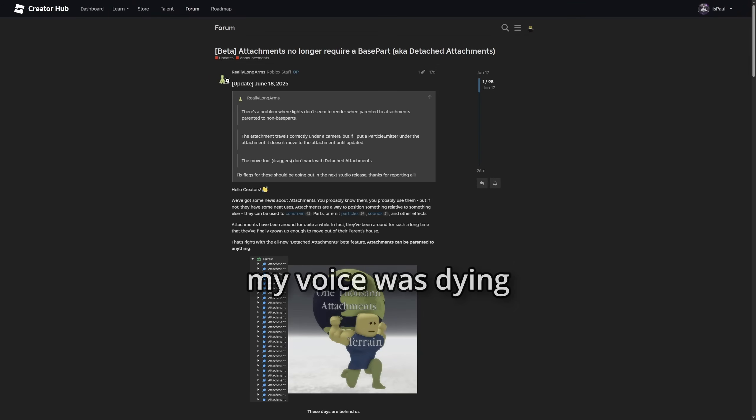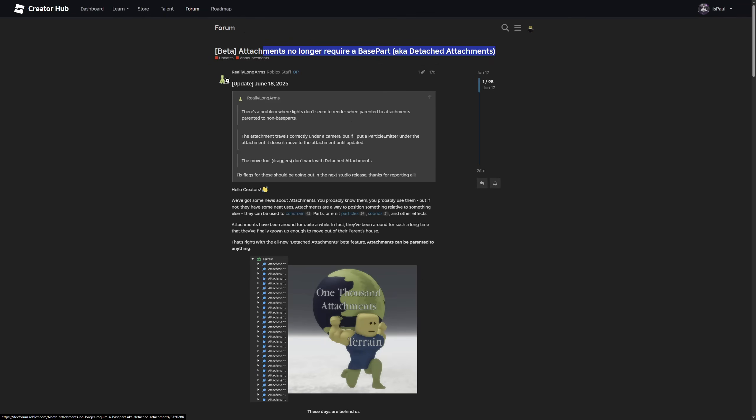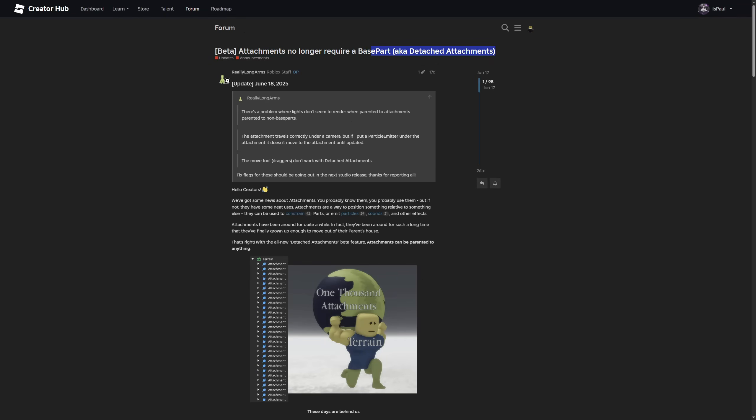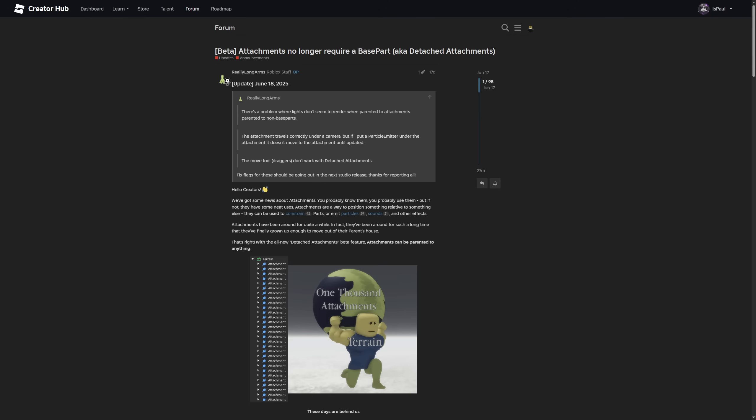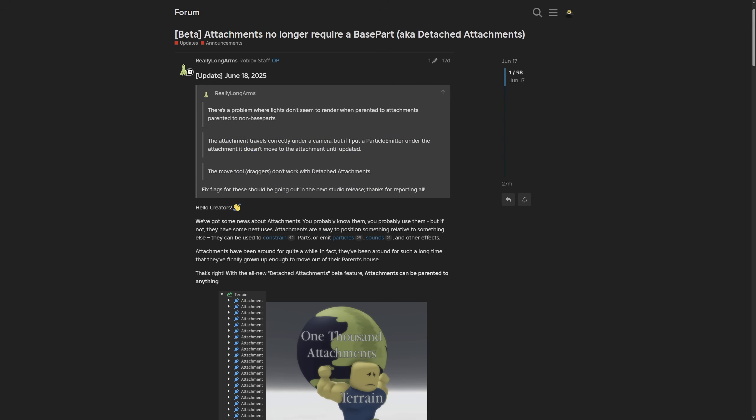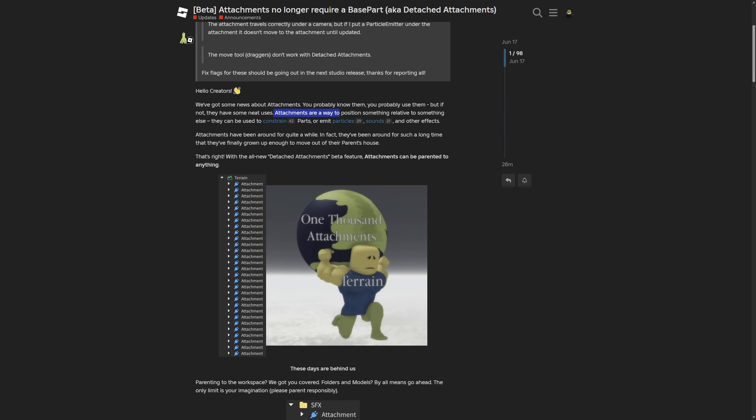Here is the dev forum post about the beta attachments no longer require a base part aka detached attachments. A Roblox staff of the name really long arms gave an update about few different things. They are saying that hi creators we've got some good news about attachments. Attachments are a way to position something relative to something else. They can be used to constrain parts or emit particles, sounds and other effects.